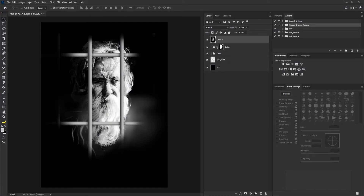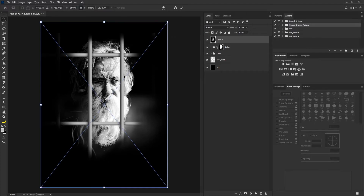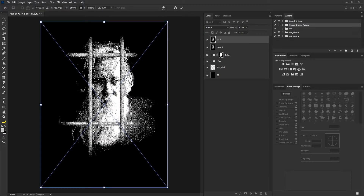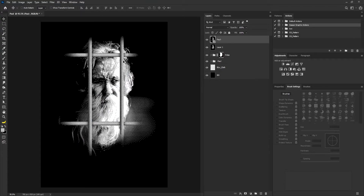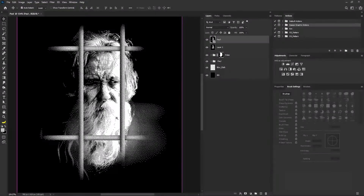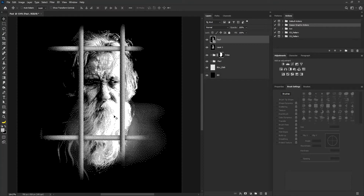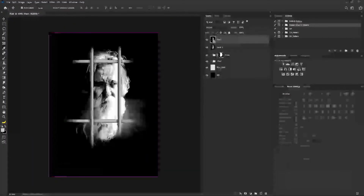Then I'll go to where I saved the file, drag it and drop it into the project. Look at how wide the dot is — this is exactly what I want to achieve.